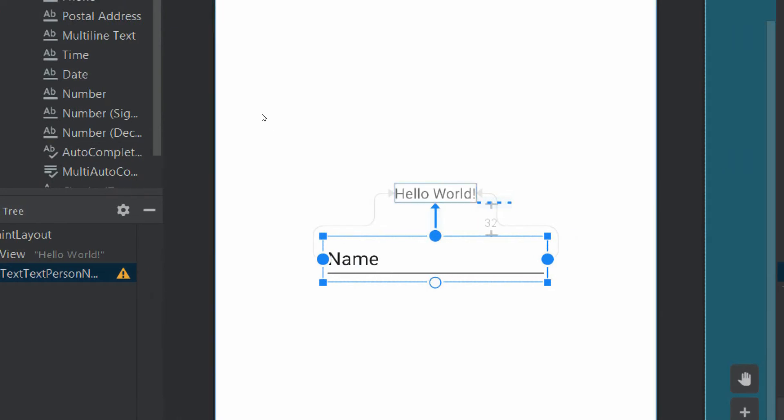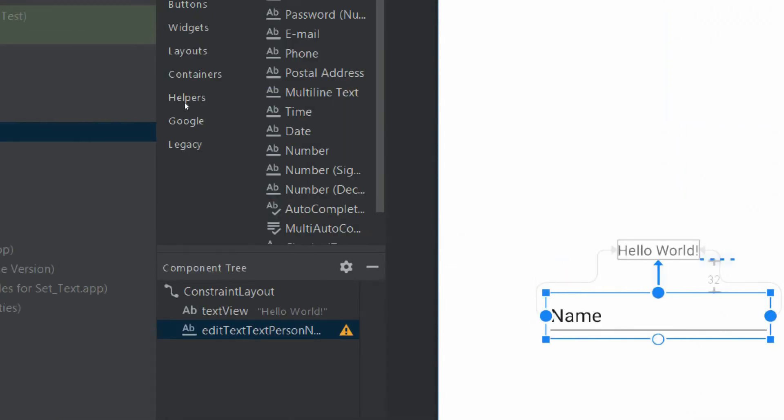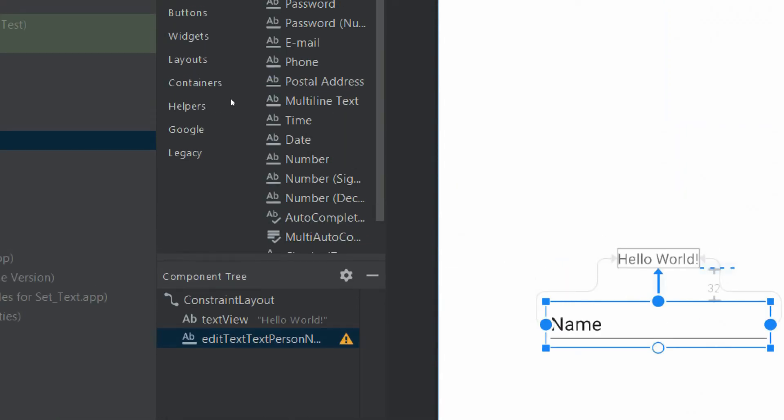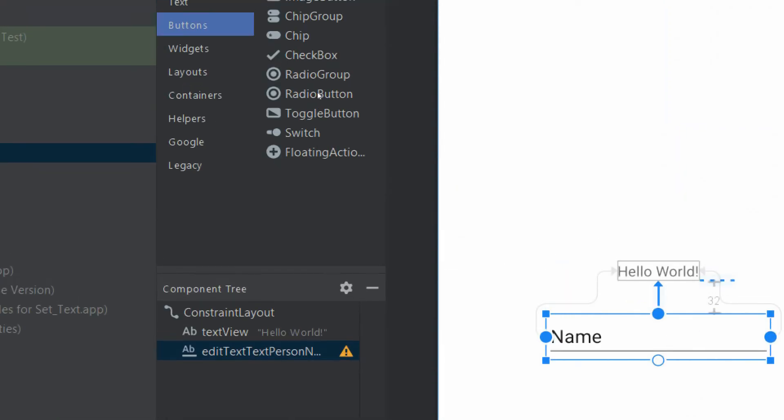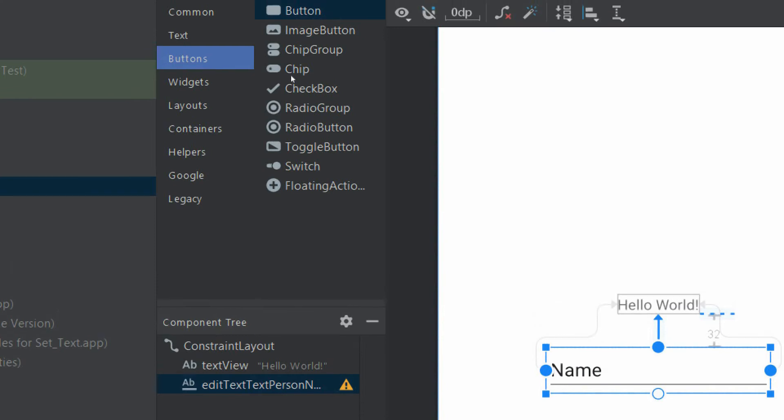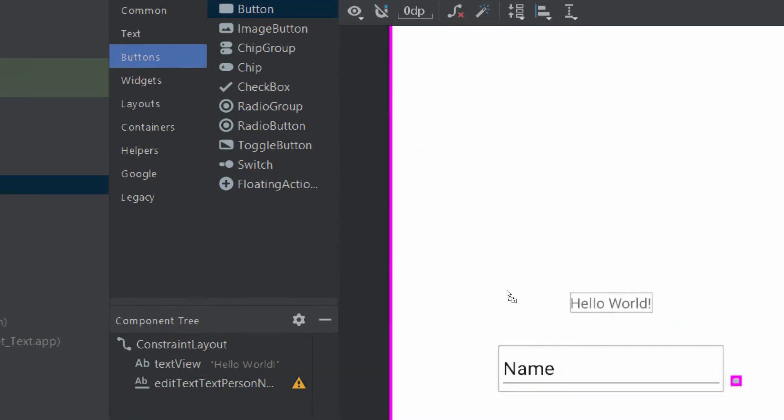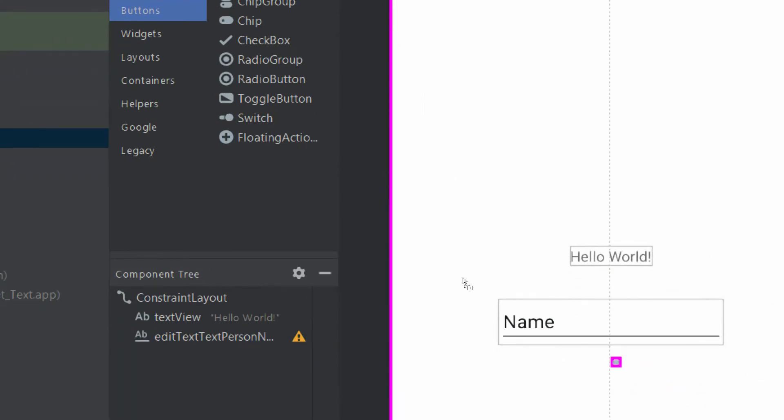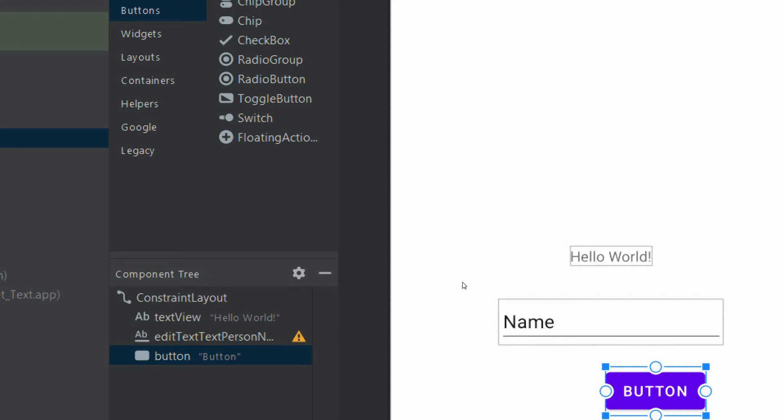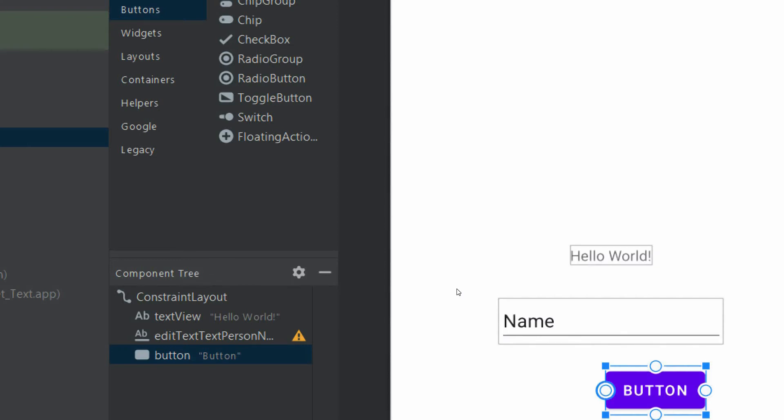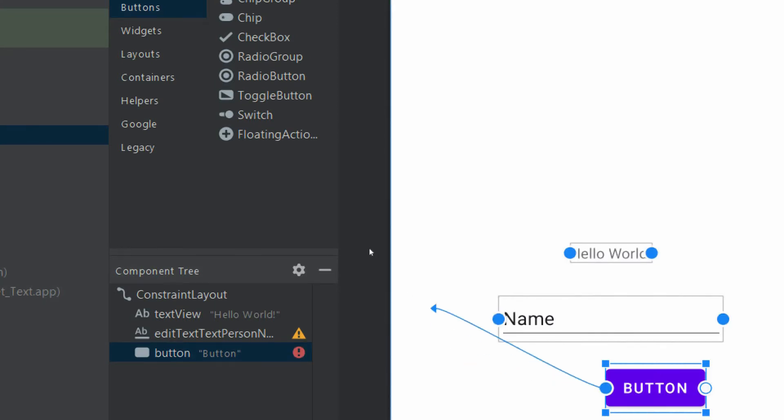And we will take a button and we will set the same constraints with it.